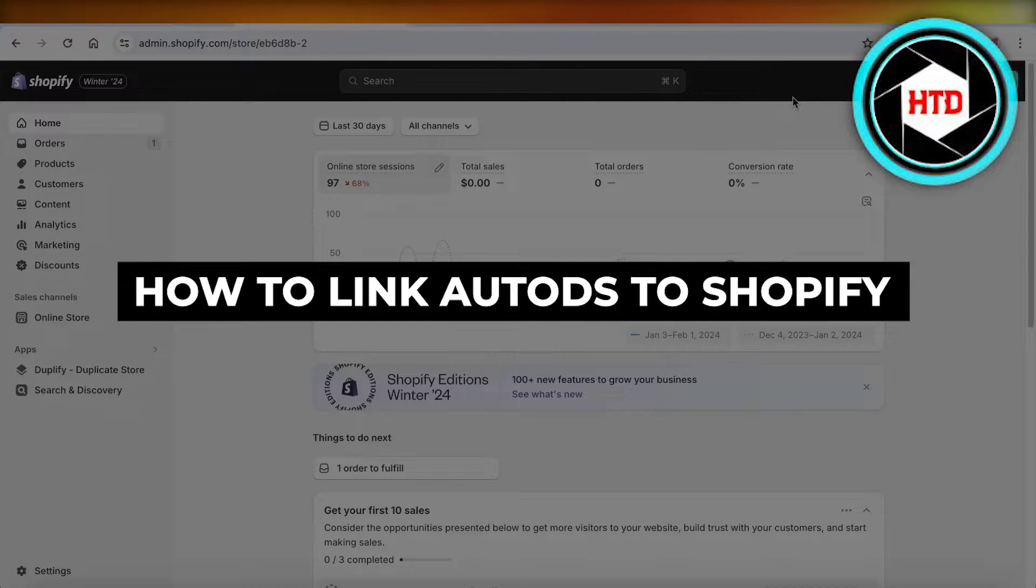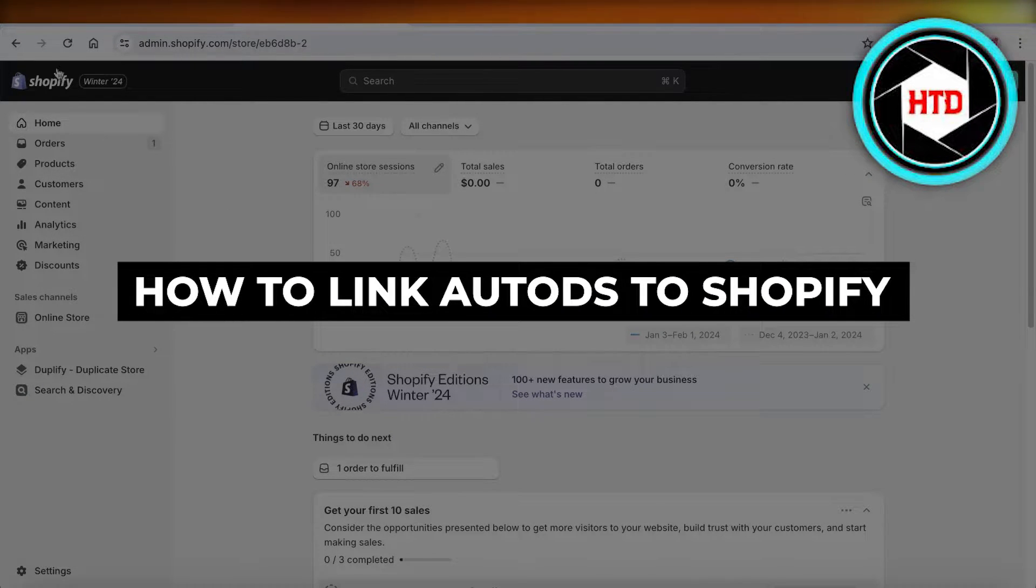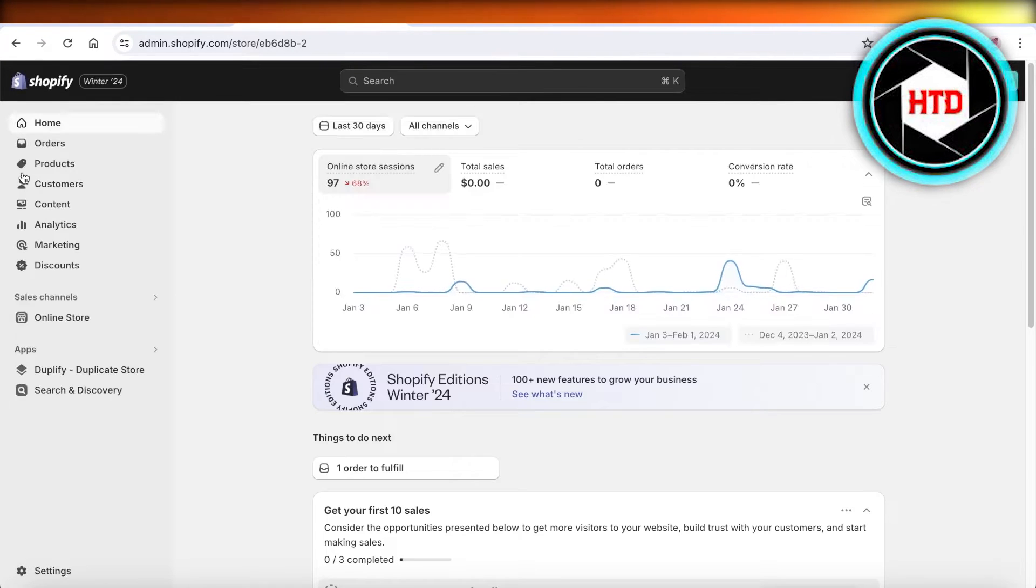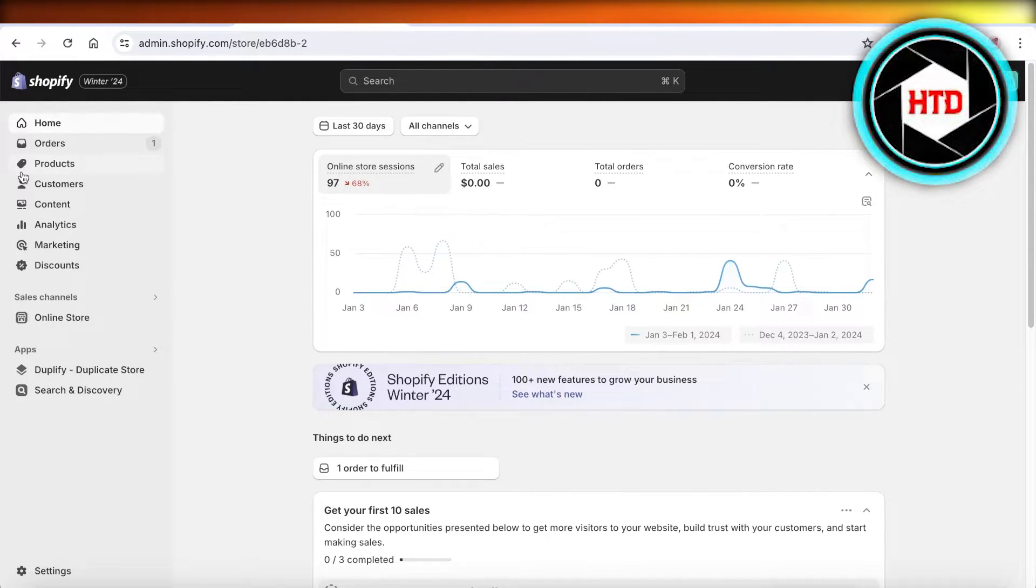How to link AutoDS to Shopify. Hey guys, welcome back. In this video, I'll show you how you can link your AutoDS account to Shopify. So it's really simple.